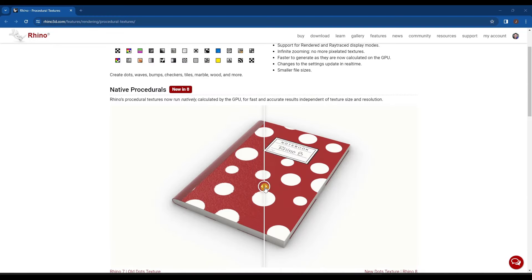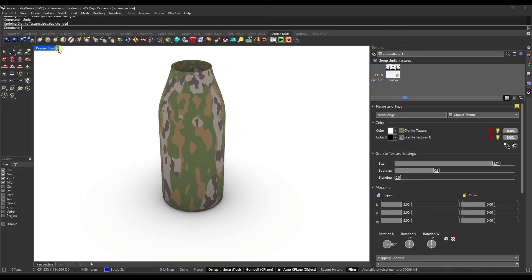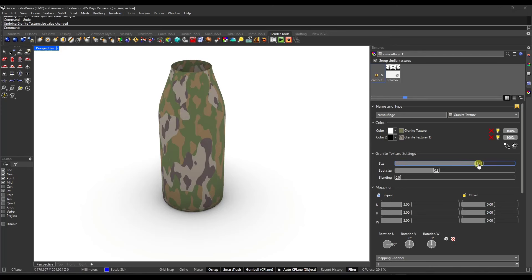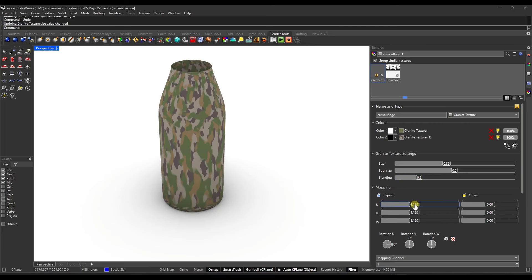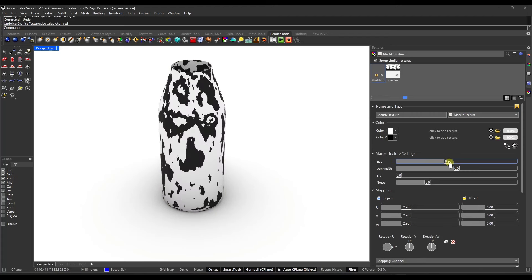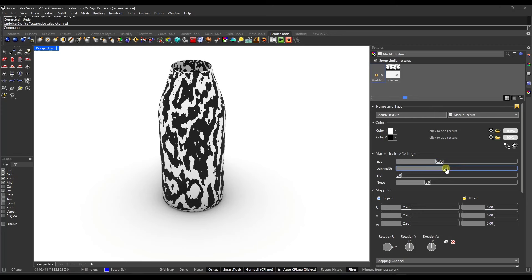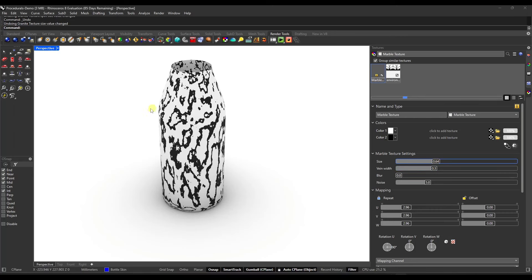Rhino now includes native procedural textures — these are calculated natively inside Rhino using your GPU, so you get really fast results when you make changes. You need to be in rendered mode to see them, but you can come in and make adjustments to texture properties that update in real time. You can add blending across colors, adjust UV mapping repeat, or select other material types. For example, with a granite material, you can adjust vein width and other properties to quickly generate a procedural marble material.